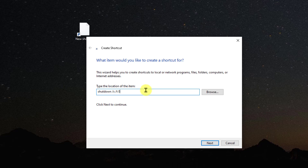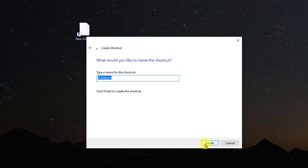This tells Windows to shut down immediately, and then click Next. You can name the shortcut something like 'Shut Down PC' to easily identify the shortcut, and click Finish.